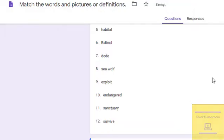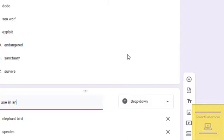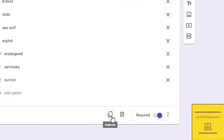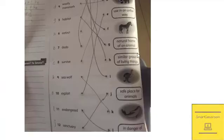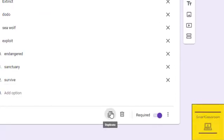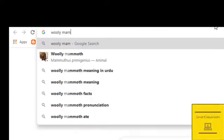We have to copy and paste the question 11 to 12 times, and for each one we write down the definition of the word. The student will look at the definition and select the matching word. This means the student has to match column B with column A.